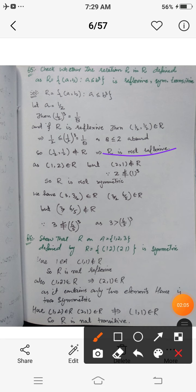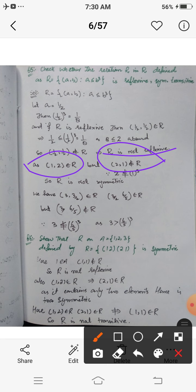For symmetry: (1, 2) belongs to R because 1 ≤ 2³ = 8, so 1 is related to 2. But (2, 1) does not belong to R because 2 is not less than or equal to 1³ = 1. If (2, 1) belonged to R it would imply 2 ≤ 1, which is absurd. Hence R is not symmetric.